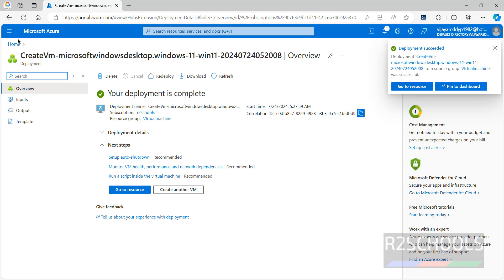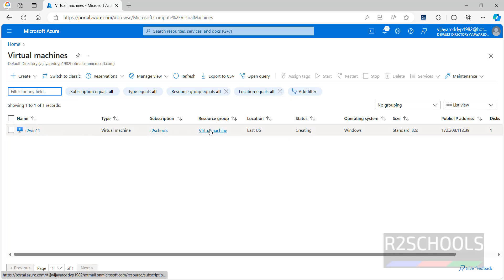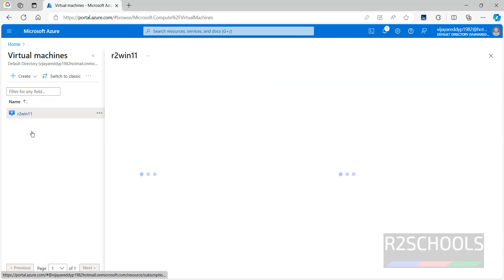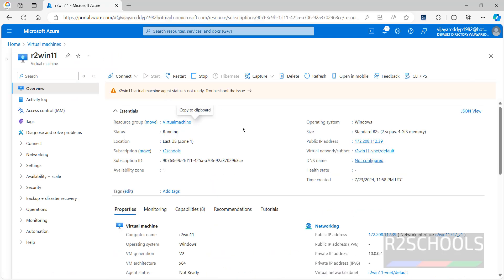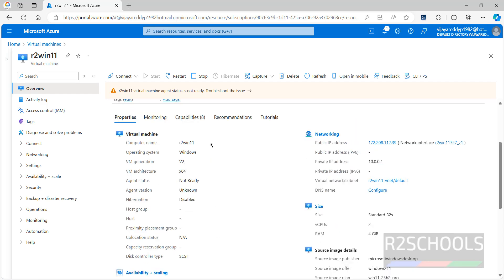Now click on Go to Resource, or go to Virtual Machines. The virtual machine is listed here — its status is still creating. The type is Virtual Machine, showing subscription name, resource group name, location, and operating system is Windows. Once running, you can see the size and public IP. Clicking on the virtual machine shows subscription ID, memory details, public IP, and virtual network. Copy this public IP — the status has now changed to Running.